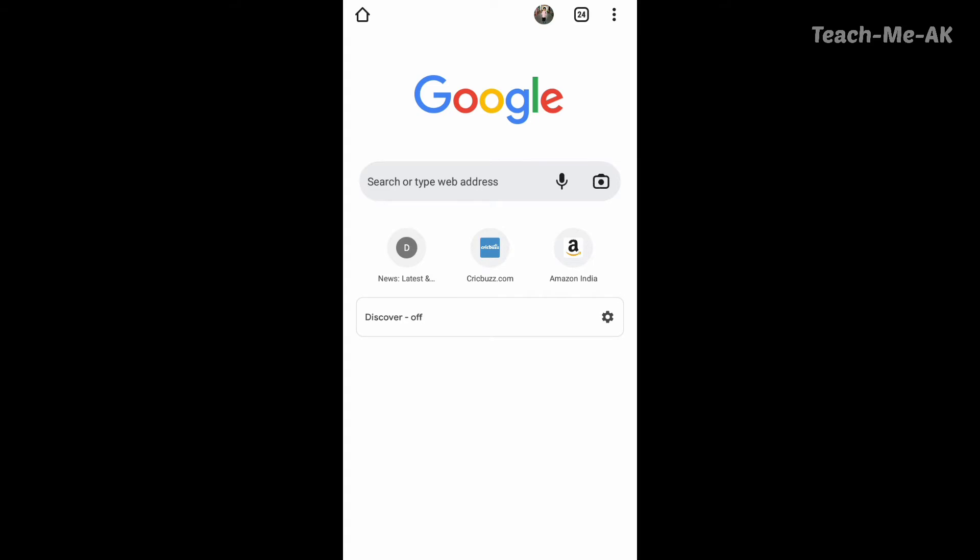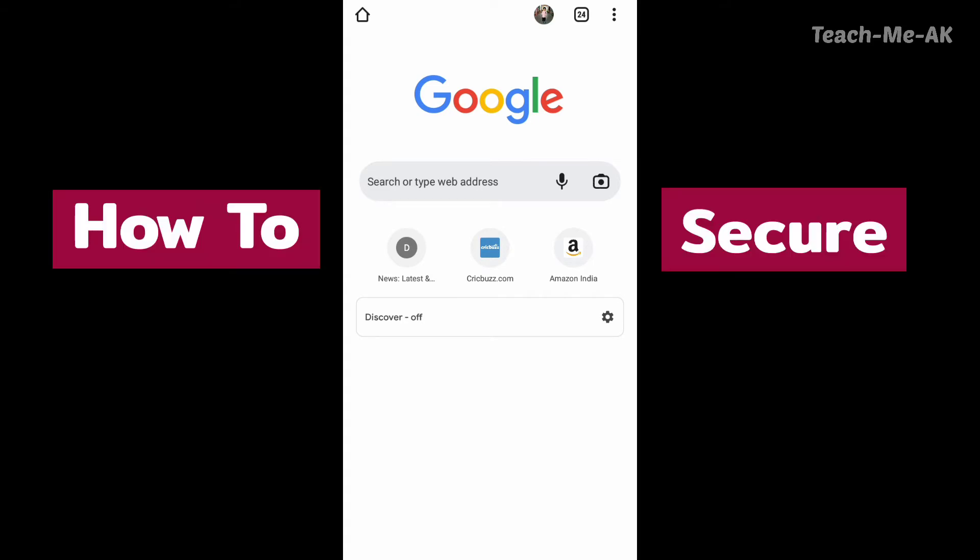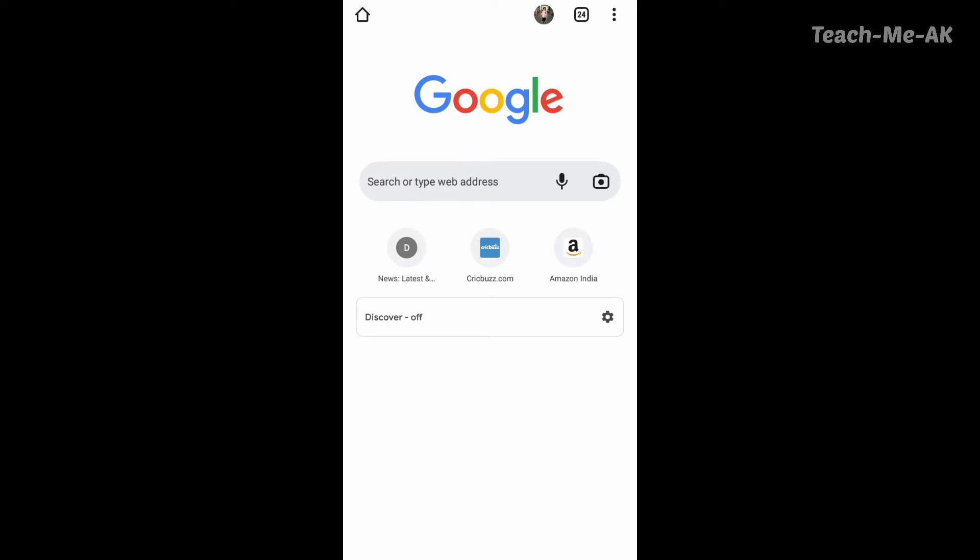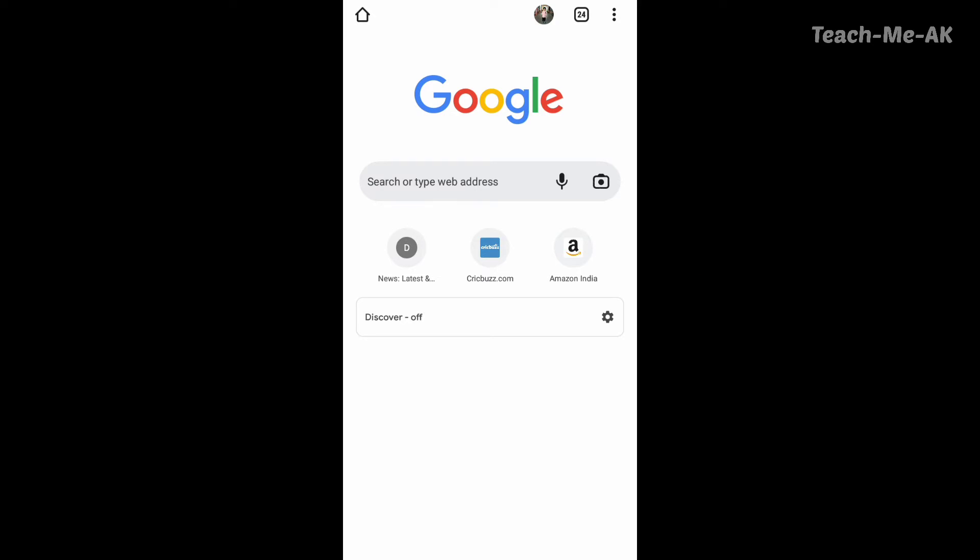In this video I will show you how to secure your information or at least how to be safe from any compromizations happening when you are using your Google Chrome browser on your Android phones.